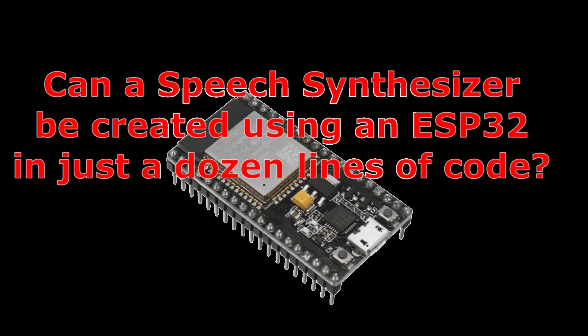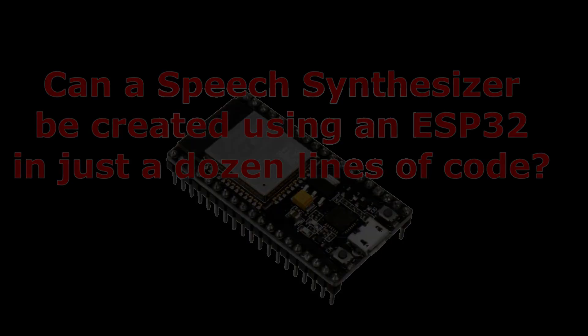Can a speech synthesizer be created using an ESP32 in just a dozen lines of code?